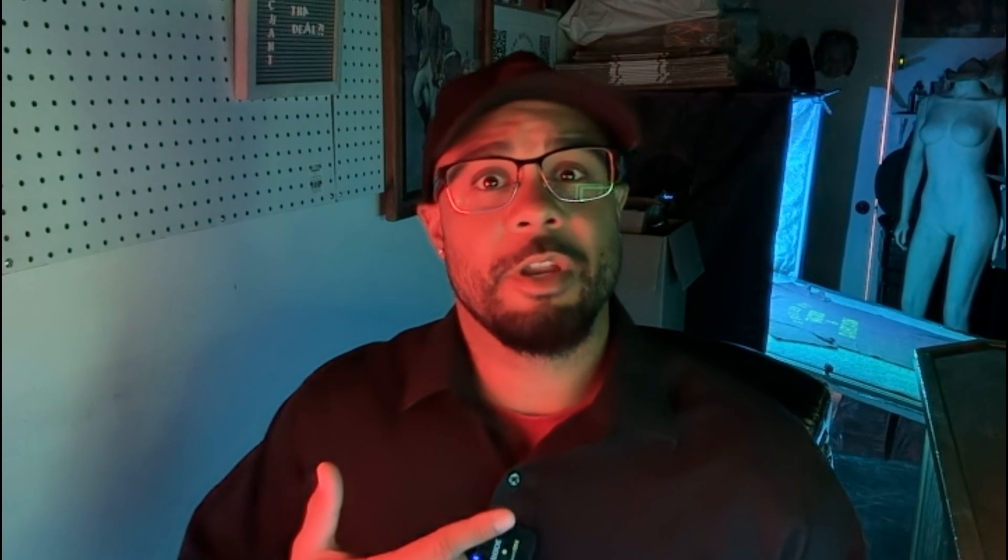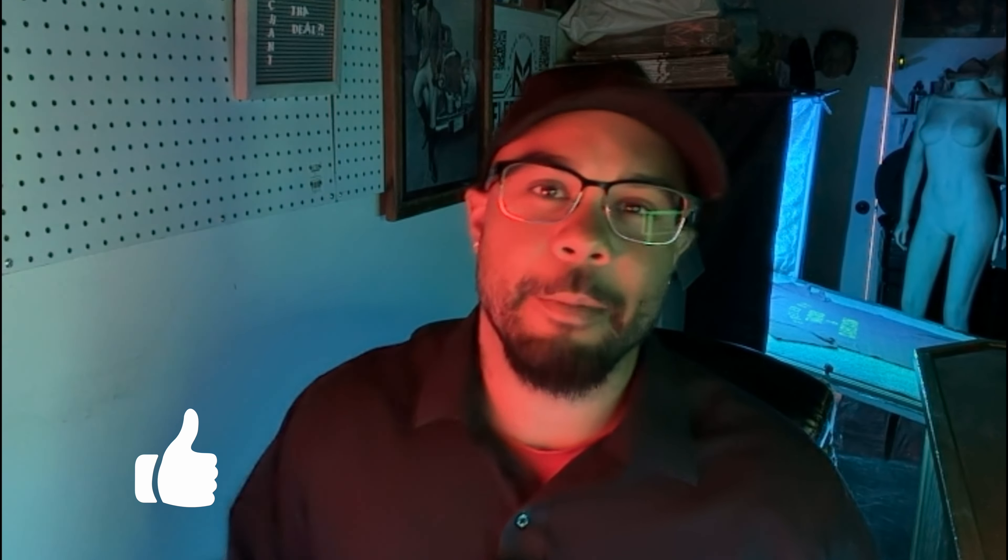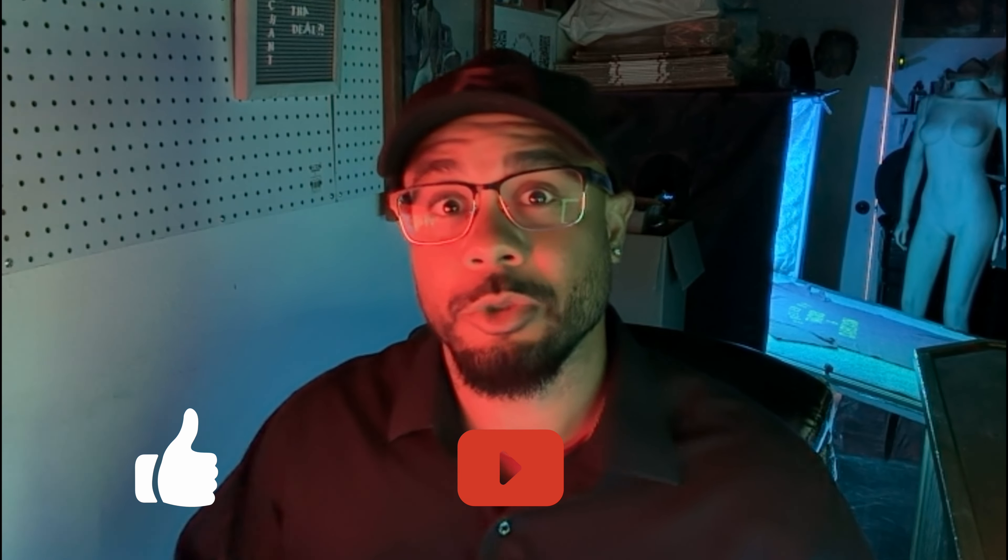So just like that guys, in less than 10 minutes I can remove two defects off my account. And if you're right there straddling the border between two different seller levels, it can push you into the next seller level to where you look like a more trustworthy seller to potential customers.